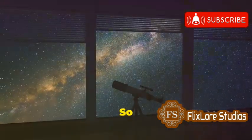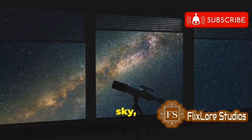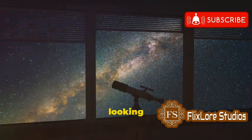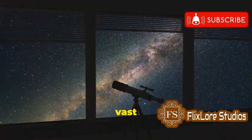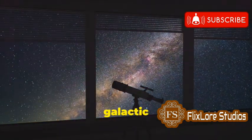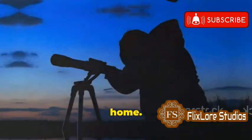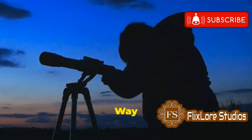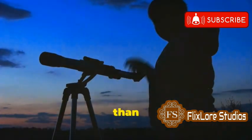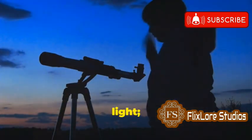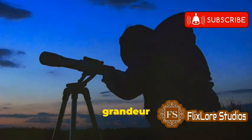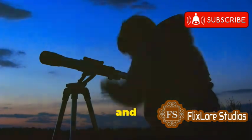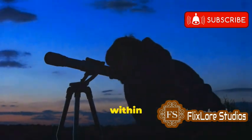So next time you look up at the night sky, remember that you're looking at a small piece of our vast and incredible galactic home. The Milky Way is more than just a band of light. It's a testament to the grandeur of the universe and our place within it.